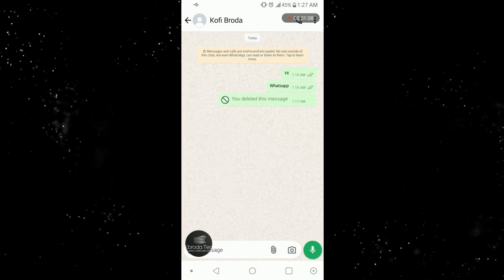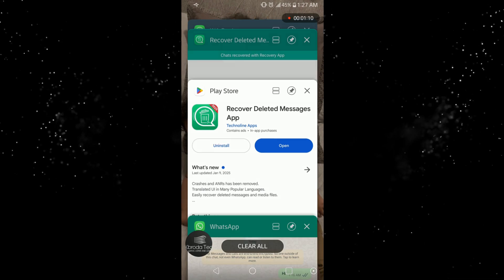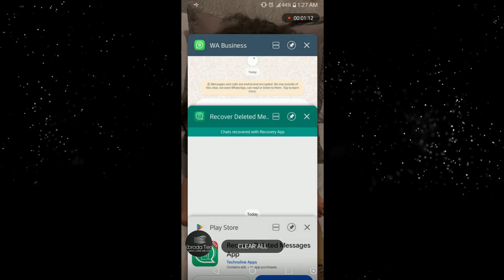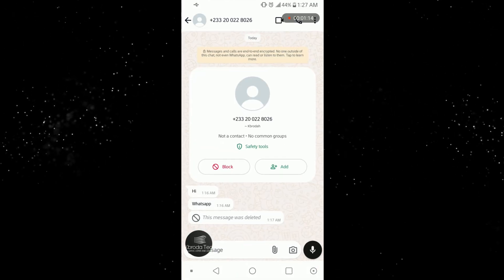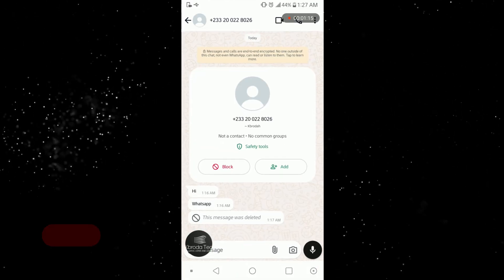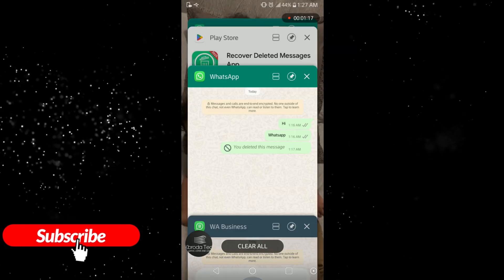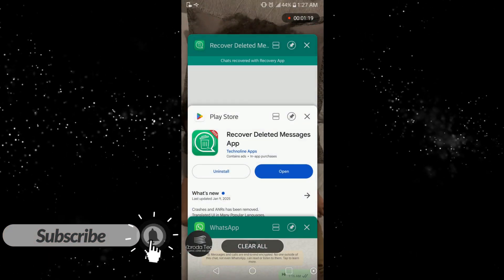Now let me come to this WhatsApp here. I WhatsApp and I deleted the message, you can see here. So now let me move to the app here.